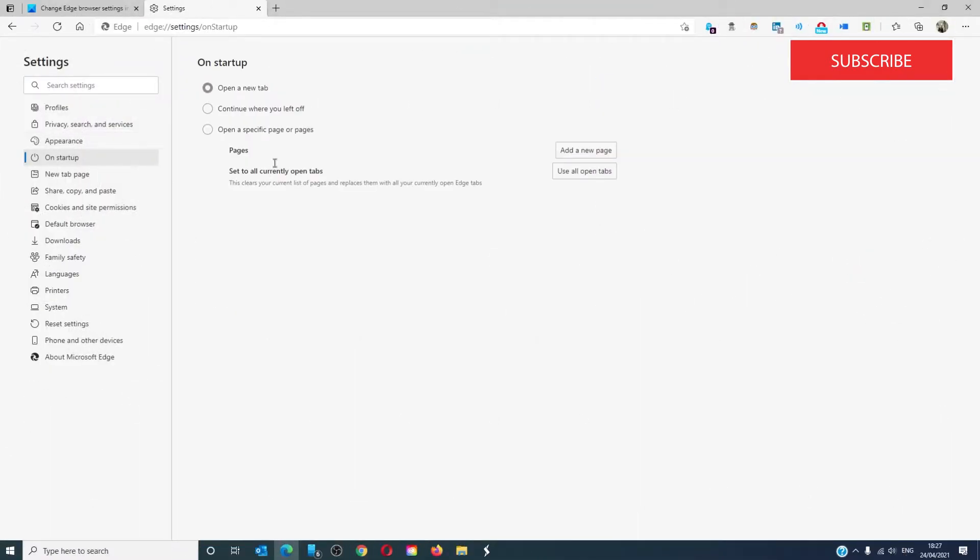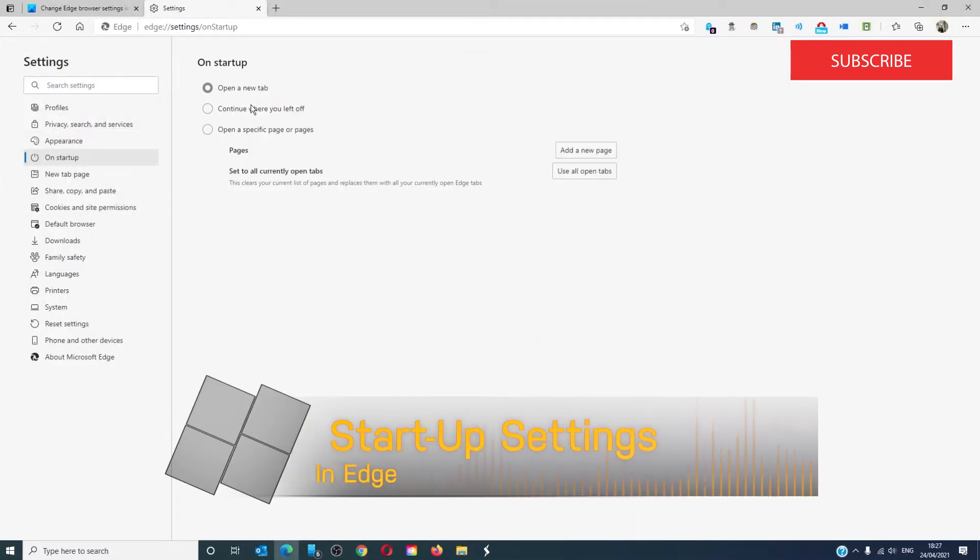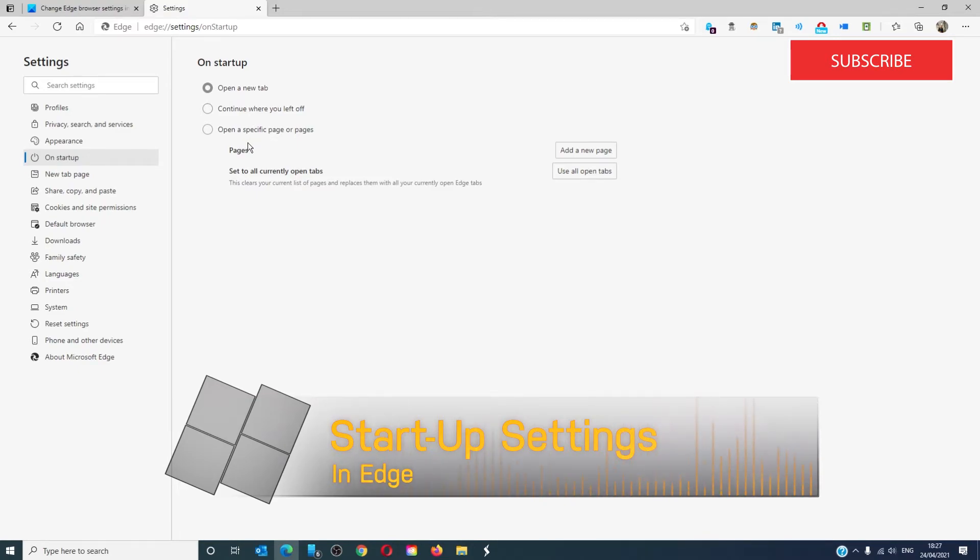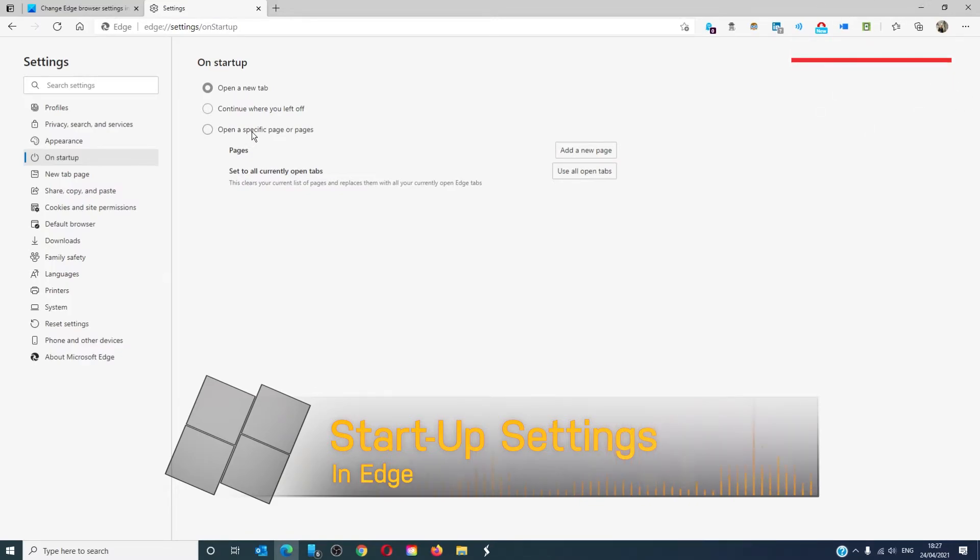On startup, you can set whether or not it will open in the new tab, continue where you left off the last time you shut off Microsoft Edge, or you can have it open to a specific page or pages.